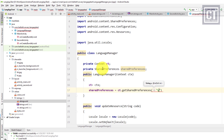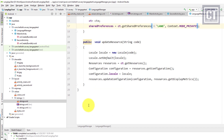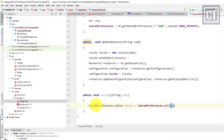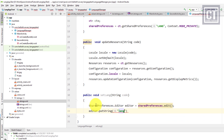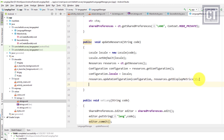The first parameter of getSharedPreferences is the name — you can name it whatever you like — and the second is the mode, set to MODE_PRIVATE. We then create a new method called 'setLang' with a String parameter for the language code. Inside, we call the editor, put the language code with the key 'lang', and commit the data. We then call this setLang method inside the updateResource method.